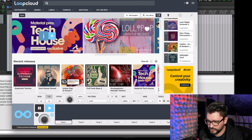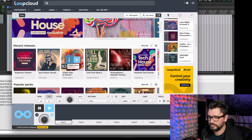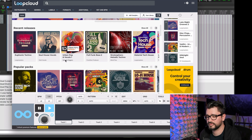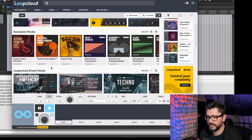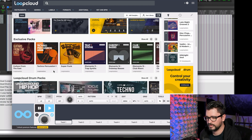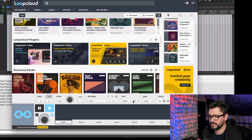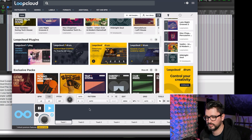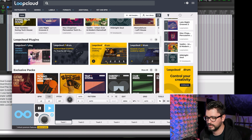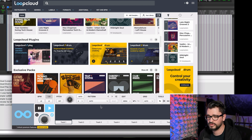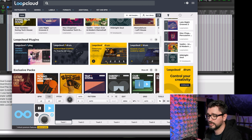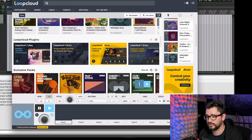Here's the Loop Cloud interface. This main page has a list of all of their sample libraries, and they have a ton of them. Towards the bottom is the sampler that's built in — the loop preview player. There are actually eight tracks in here, and there are effects, but a lot of this stuff is locked to the pro version, which is a paid subscription. There's so much you can do with the free version though.